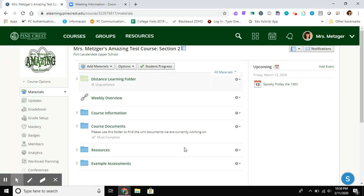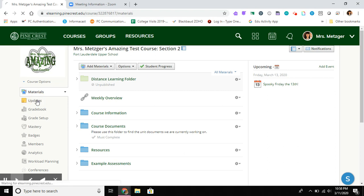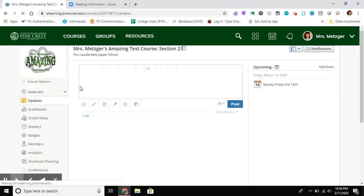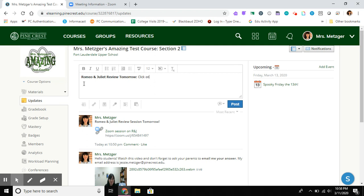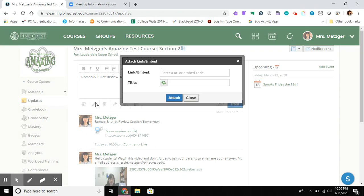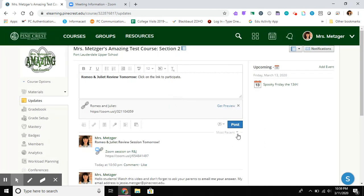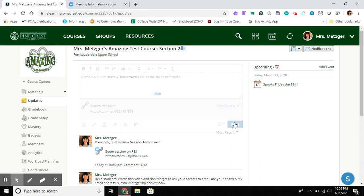So there's lots of ways which you now know to share a link. We have two recommendations. One, we recommend posting an update. This is sort of the 'hey guys, don't forget' reminder sort of thing. So I'm gonna say Romeo and Juliet review tomorrow. Click on the link to participate, and we're gonna click on the link, and now I'm going to use those same keyboard commands to paste my Zoom link there. All right, attach and post.